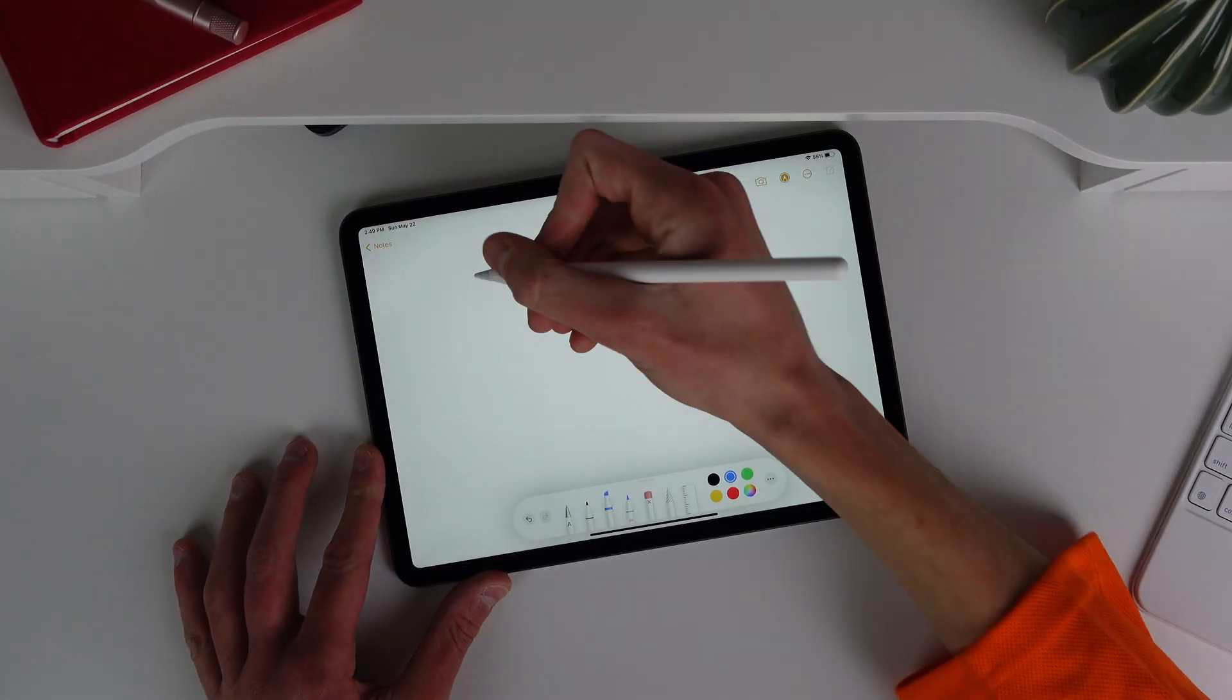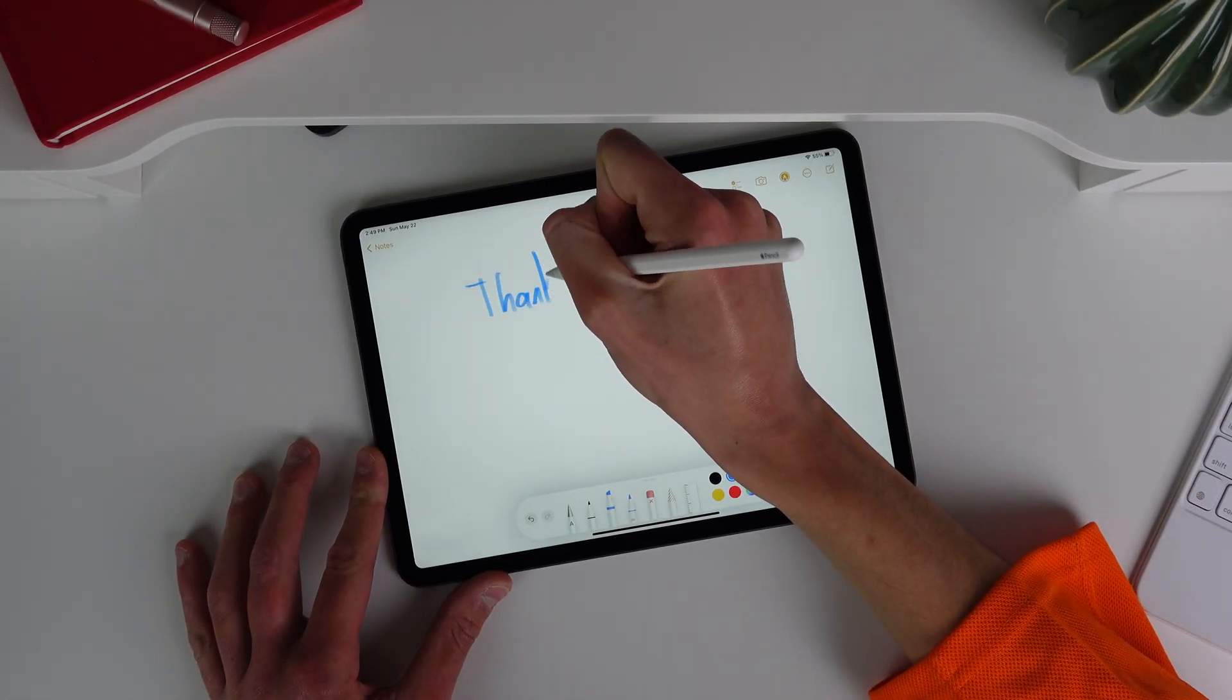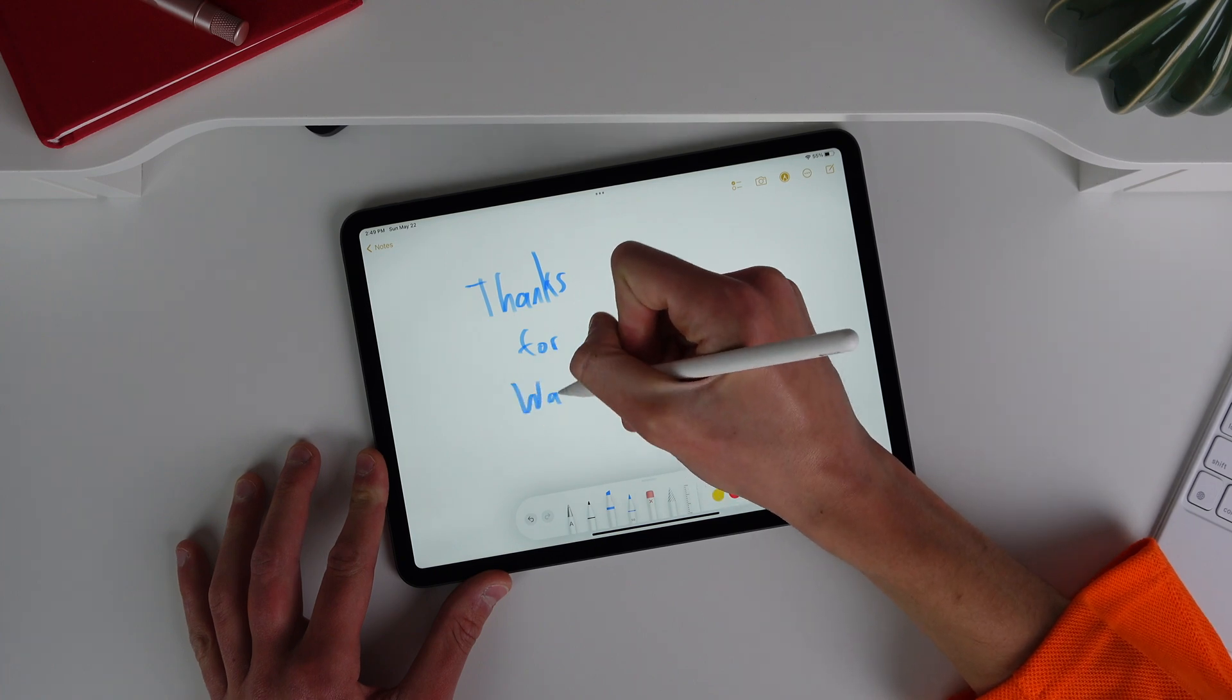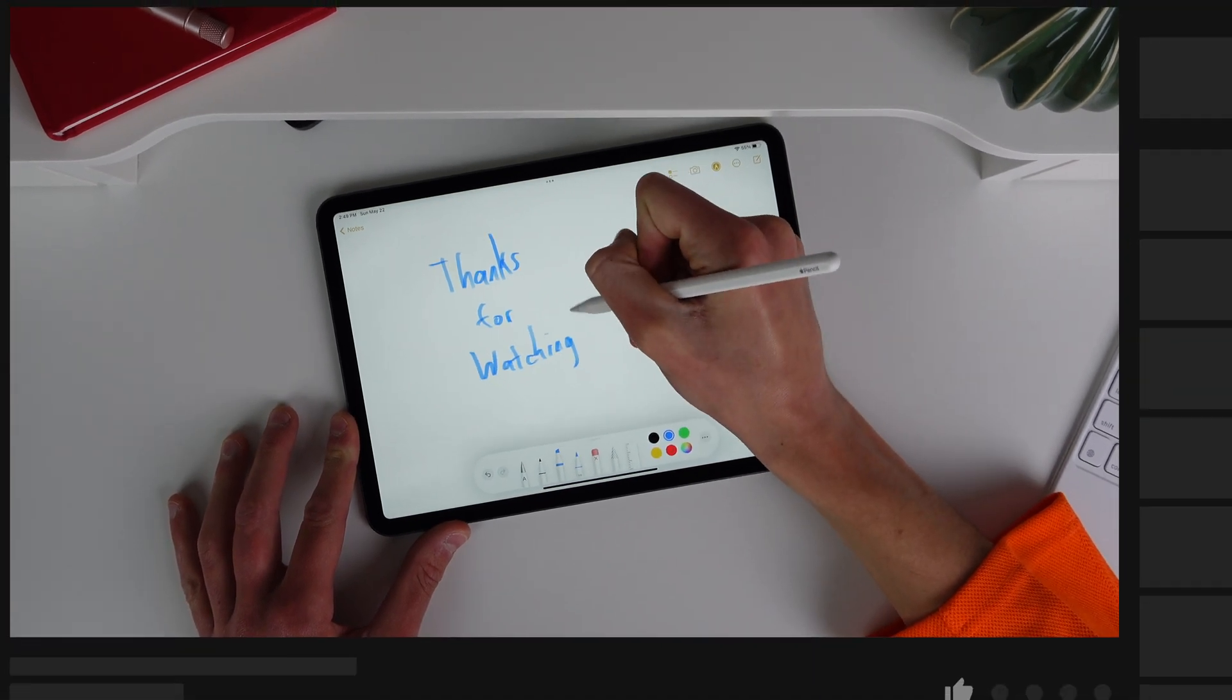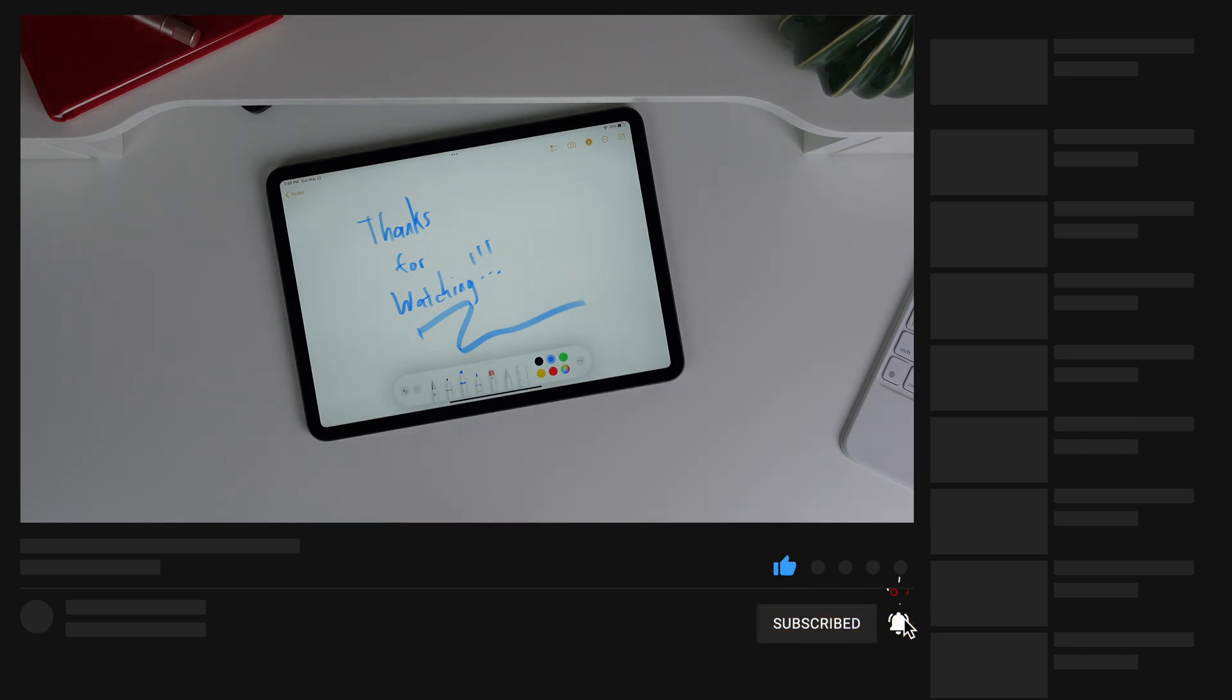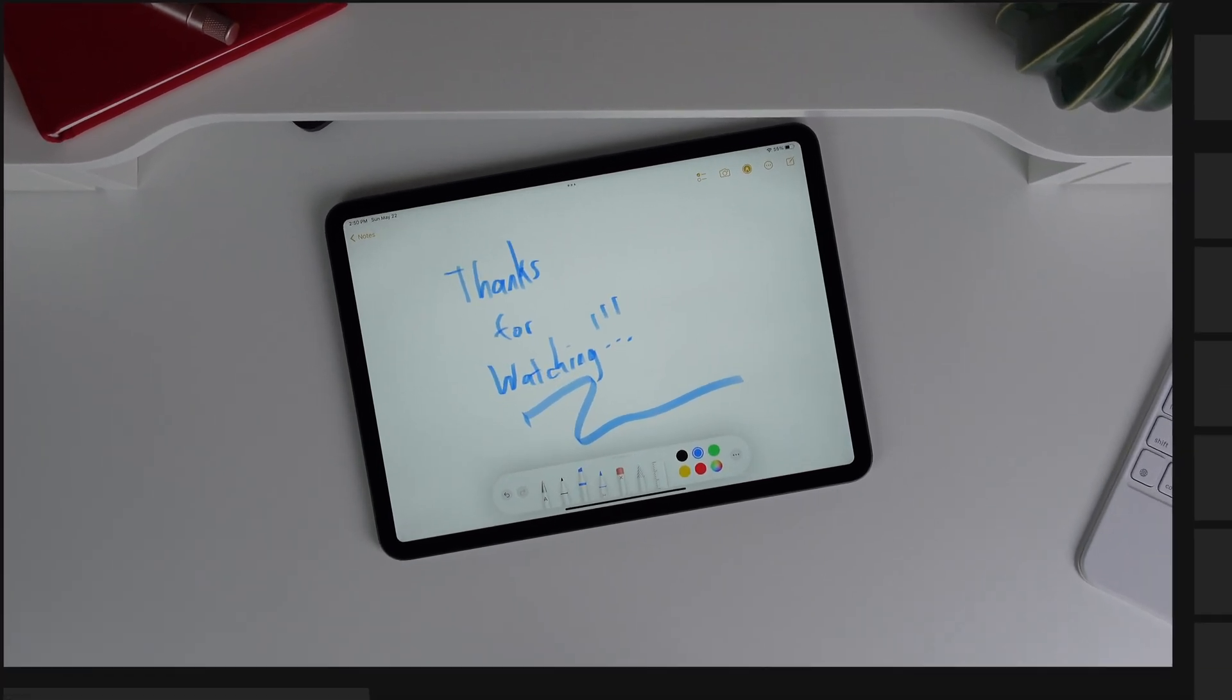So right now, I want you to go into the comments and tell me what is one thing I shared in this video that you didn't know your iPad could do before you watched. If you found this video interesting or helpful, make sure to drop a like on it. Thank you so much for watching. This has been Michael with IDB, and I'll see you in the next video.